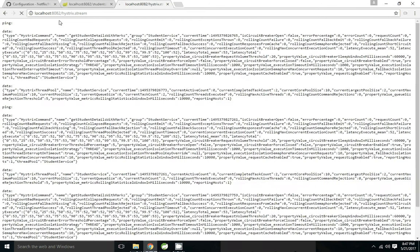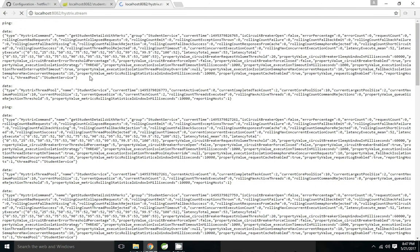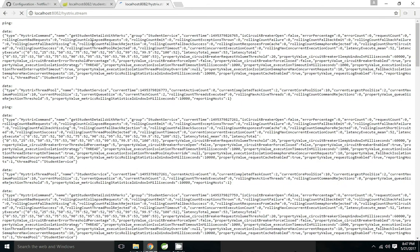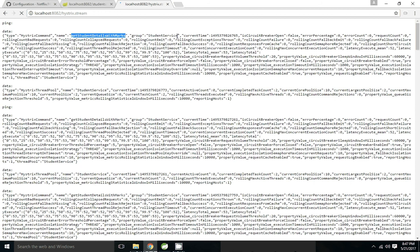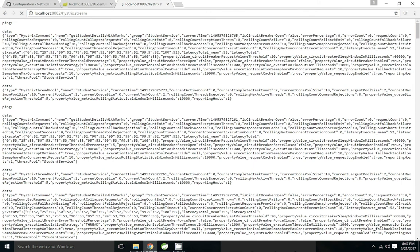This is the servlet which is getting the data. Hystrix details - it shows the name of the hystrix, hystrix command, the name, what is the group name. Group name is the class name. Time, all these are the configuration parameters hystrix configuration parameters we have set.